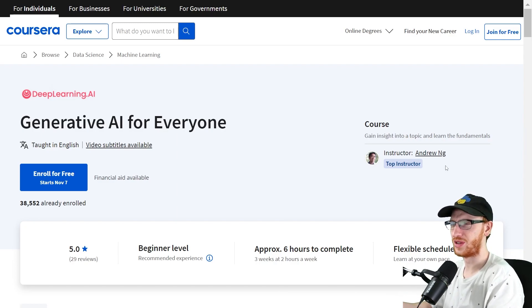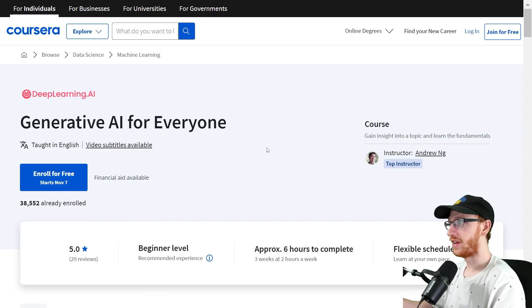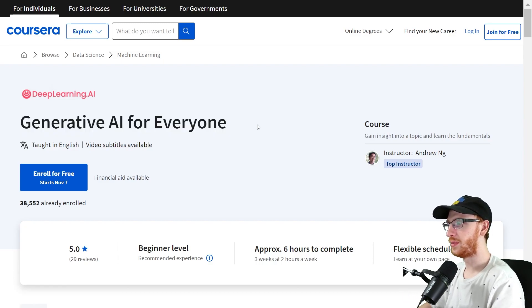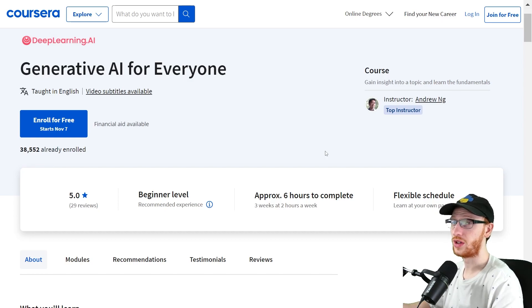He's got a lot to do in the business world and the machine learning world. He's been having some heated debates with these AI people recently. But nonetheless, he has managed to be the instructor for generative AI for everyone, which is really nice because this is just a six-hour course.